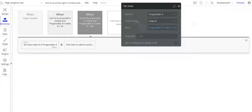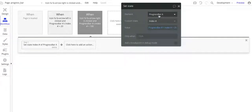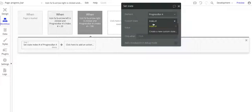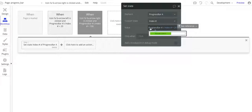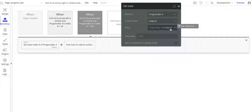And this step here, so it's progress bar A, which is the progress bar's element, the index number, that's the custom state for it, and then the value. So what I'm doing is I'm taking that custom state progress bar A's index number's value, and I'm adding 20 to it.